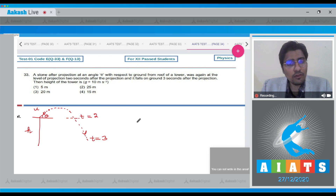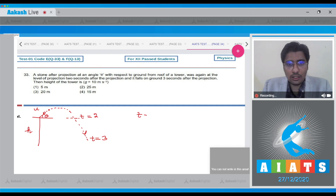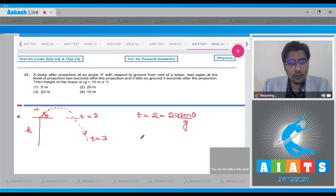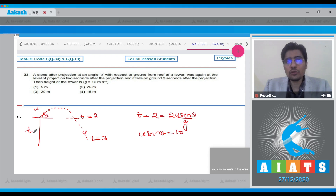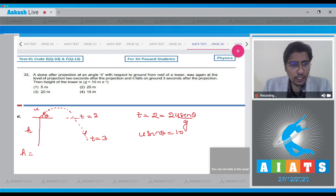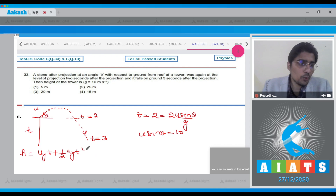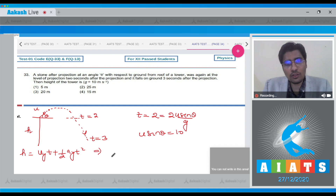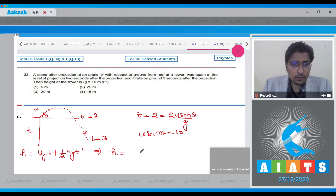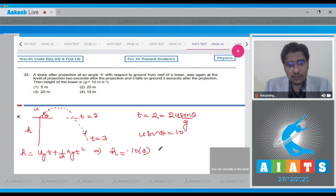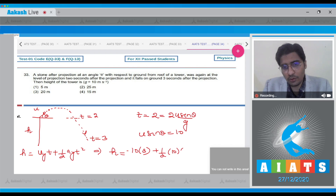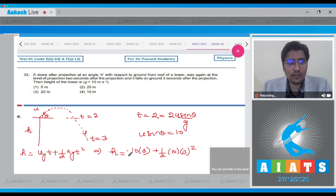The time of flight from the level of projection back to the same level is 2 seconds, so 2 = 2u sin theta / g, giving u sin theta = 10. For the whole motion in the vertical direction, taking downward as positive and upward as negative: h = -10 × 3 + half × 10 × 3 squared, which equals 15 meters.